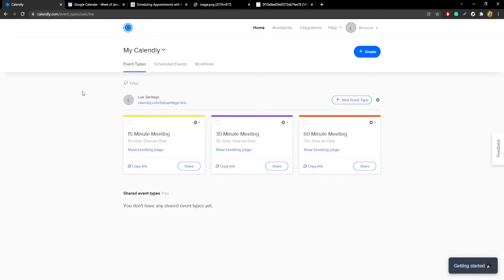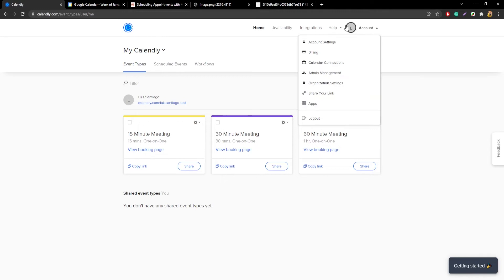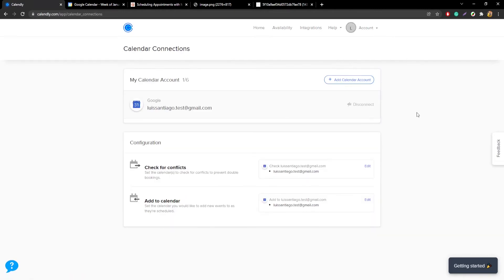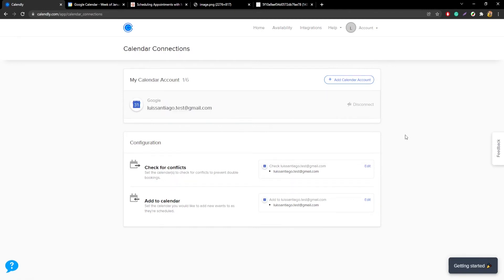Once you log into Calendly, you'll be brought to their home page. Go to the top right corner, click on the account dropdown menu, and select the option that says calendar connections. This will take you to a new page. The first thing to check is that the email shown here is the same email you're using for either your Google or Outlook calendar. If it's not, you can add the right email here — just in case you created your Calendly account with a different email — and you can disconnect the other one if you don't use it. Just make sure the correct email appears in this list.